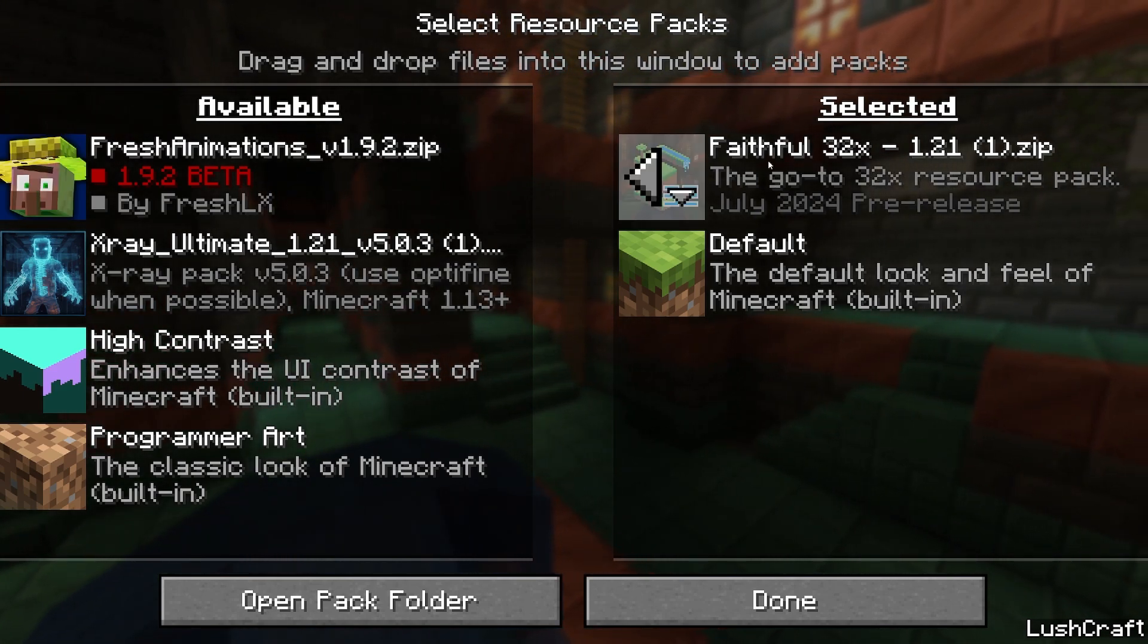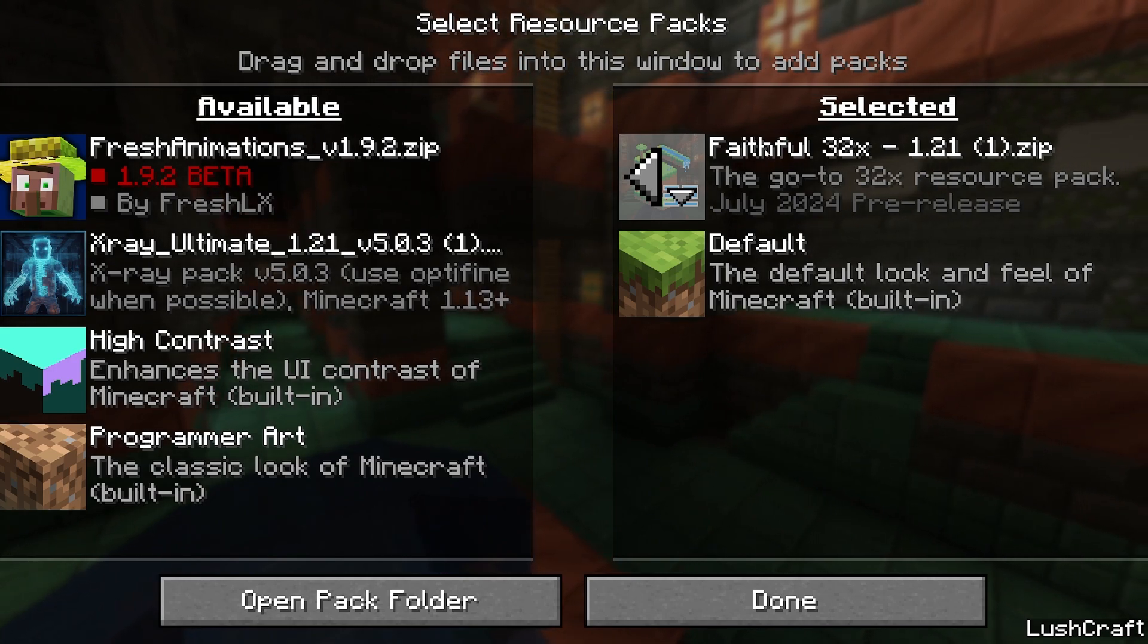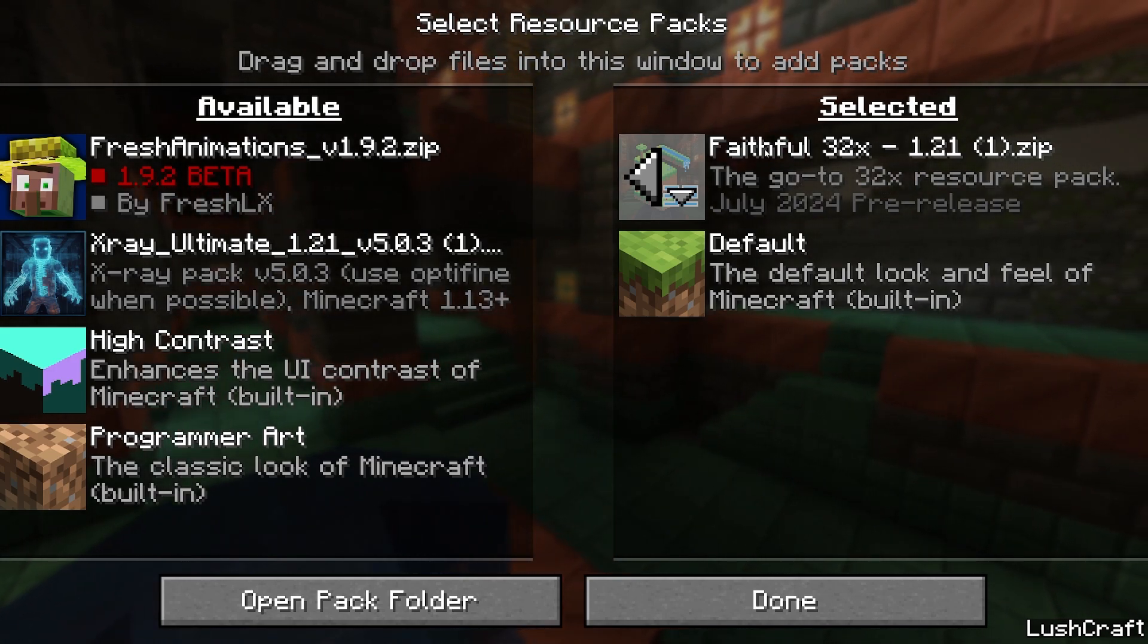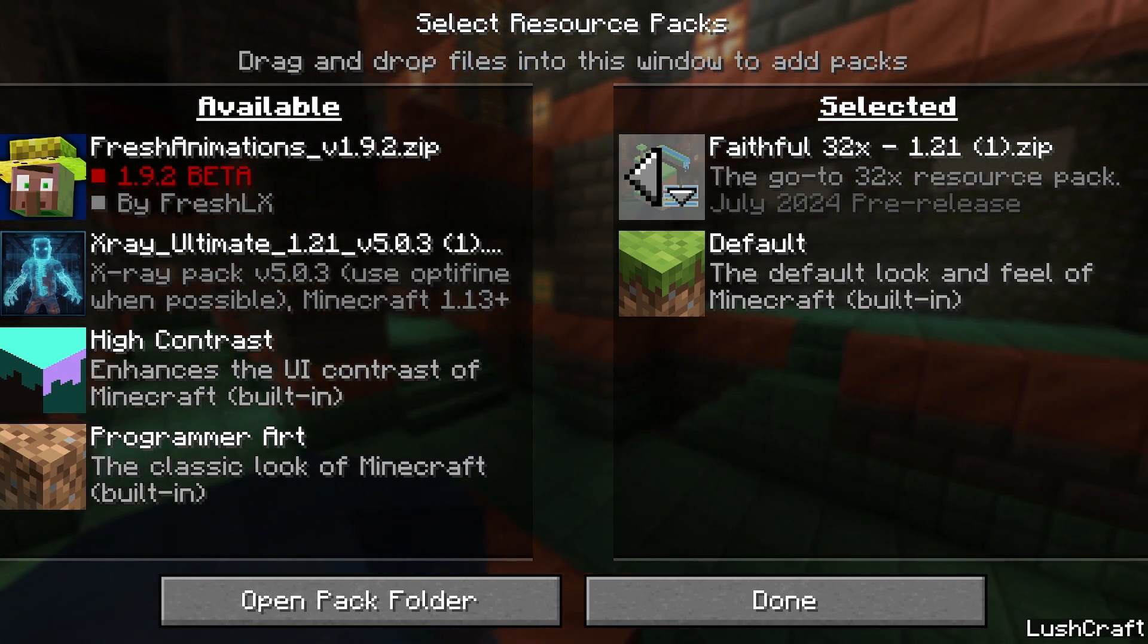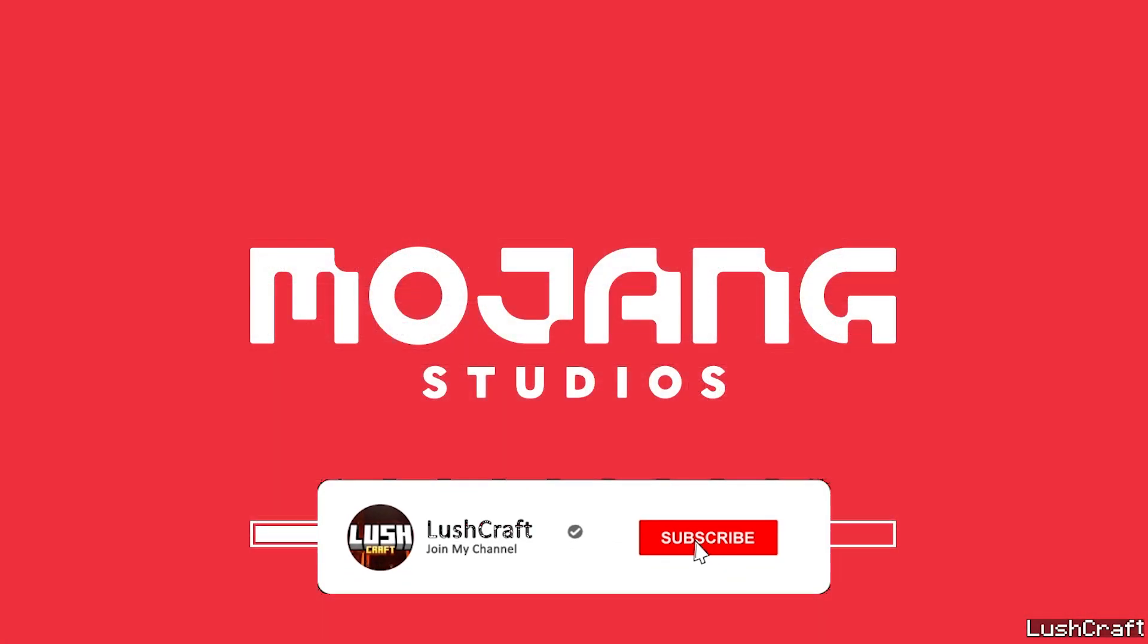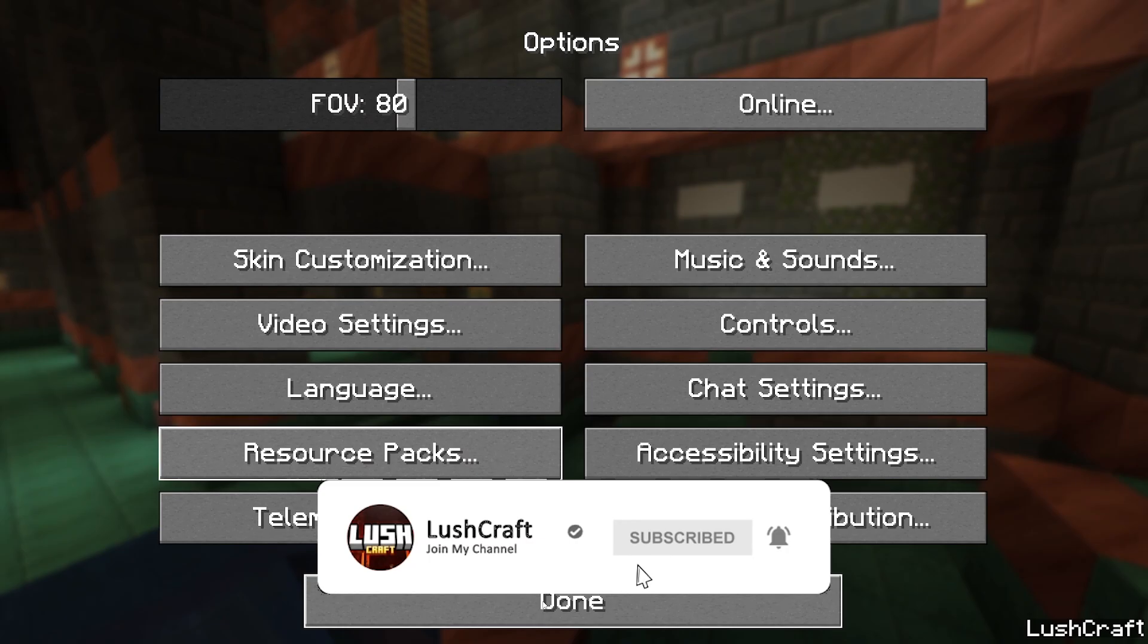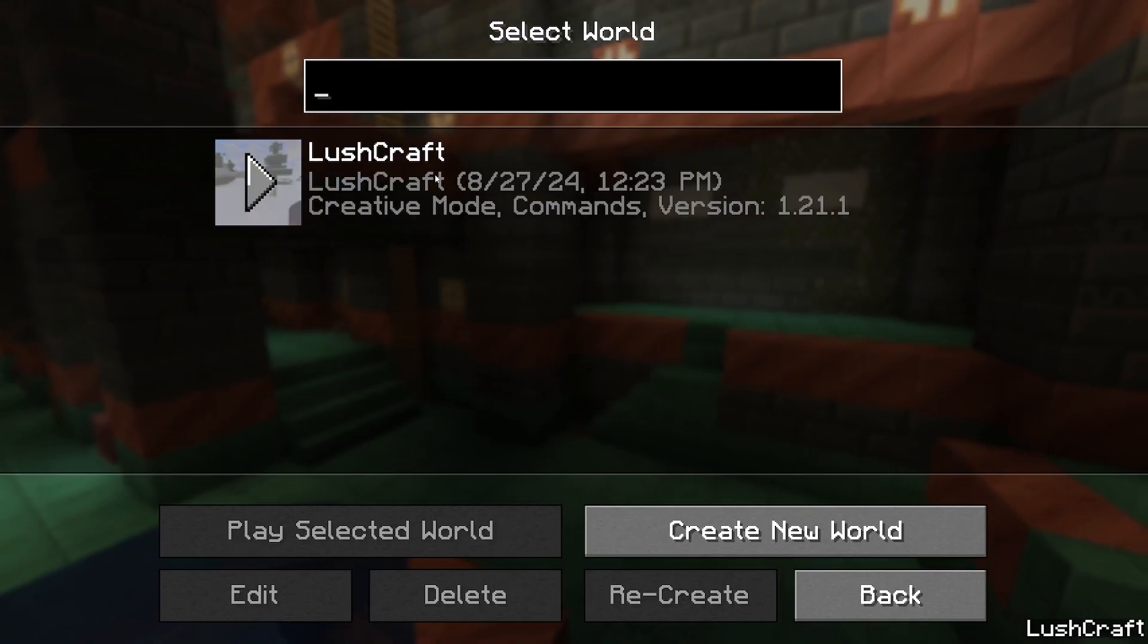Make sure your texture pack, whether it's Faithful 32x or 64x, make sure it's right here in the selected tab. Hit done. That activates the texture pack. Hit done again, single player, and go to your world.